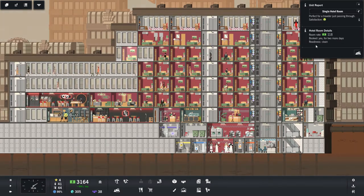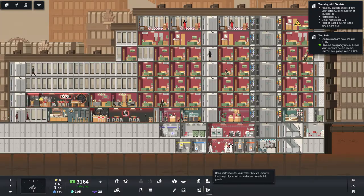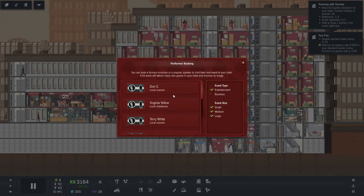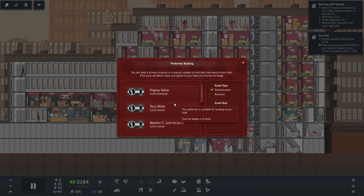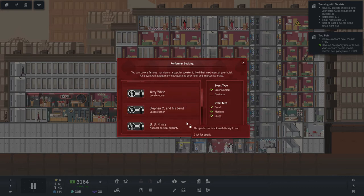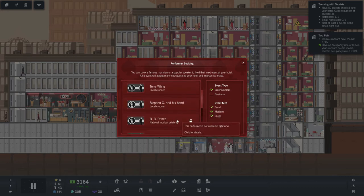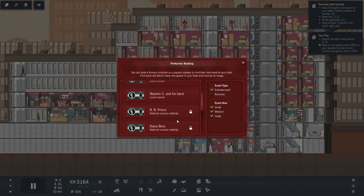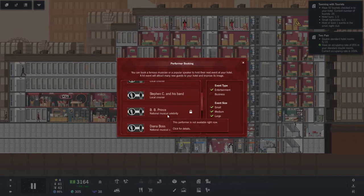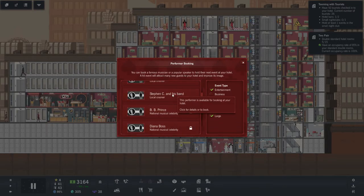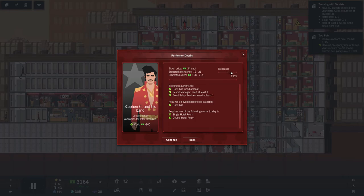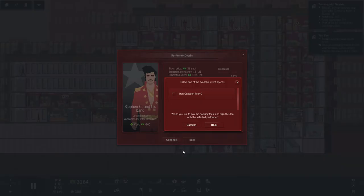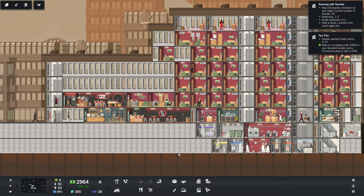Can we kick this person out yet? No, they're booked for two more days. But we can hire another event. Dawn E. Virginia Yellow. Steven C. and his band. BB Prince. Hmm. Requires a large nightclub. Steven C. and his band. Yeah. On the Iron Coast, please. Thank you.